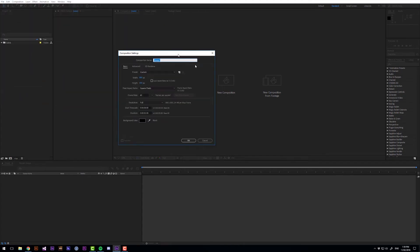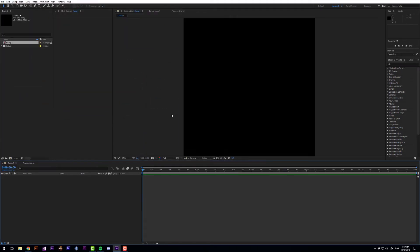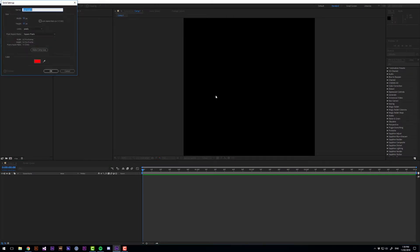So to start, let's create a new composition. I'm going to make it 800 by 800 at 60 frames per second because GIFs look better at 60 frames per second.